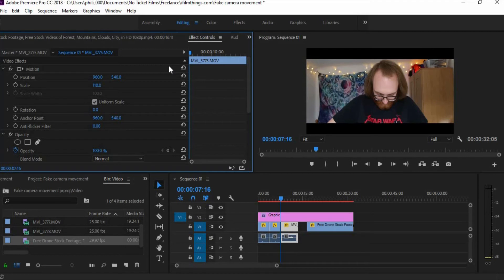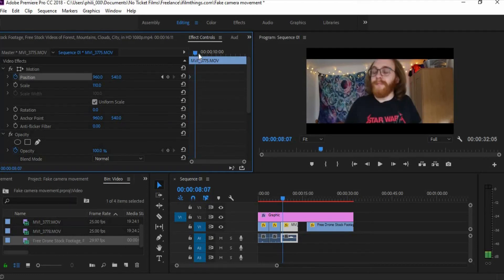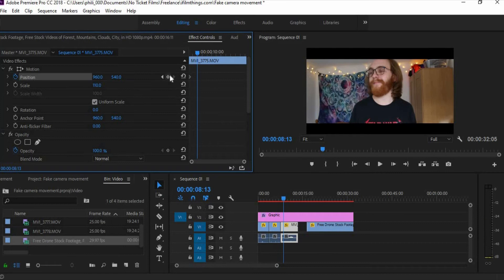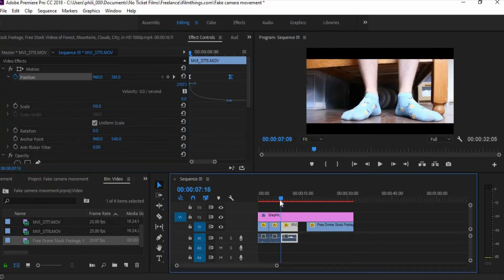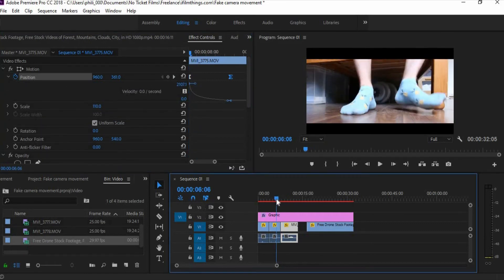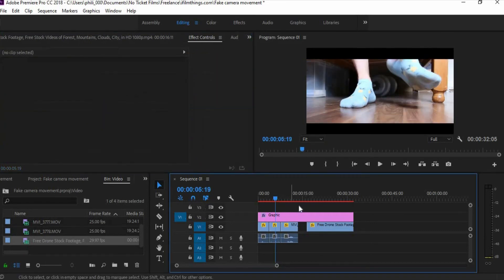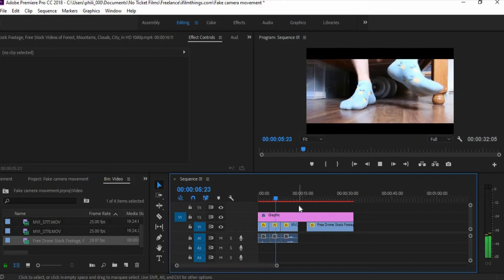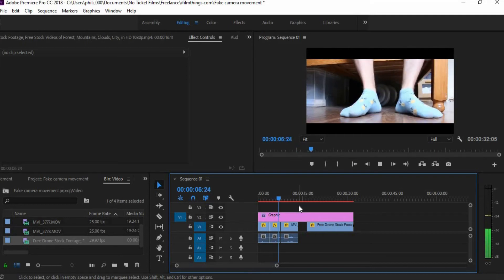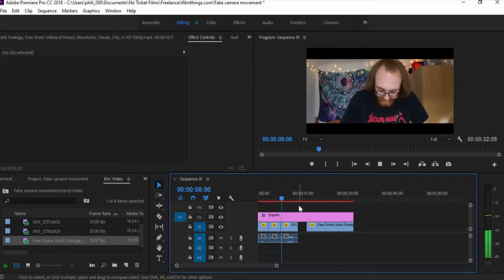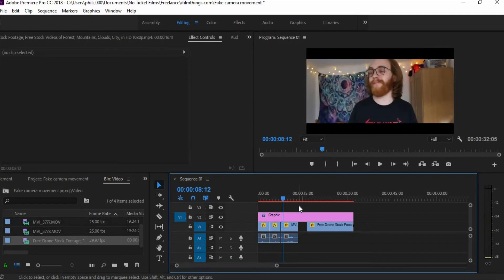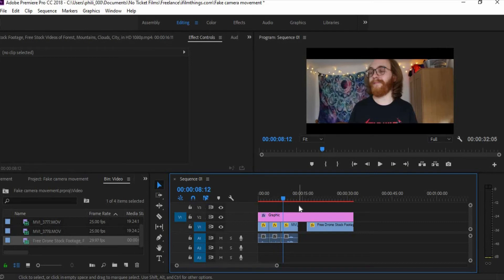Same thing again, position, and make another one about there. Let's see how that looks. Yep, that looks absolutely fine. The movement of me standing up with the shot of my socks to me putting my shirt down in the next one, the fake camera movement continues so it looks seamless and I'm very happy with that.